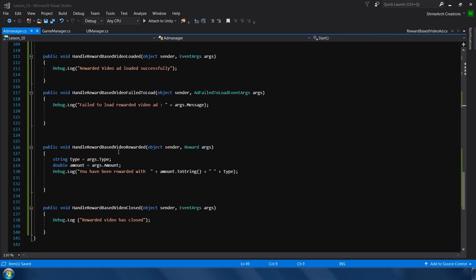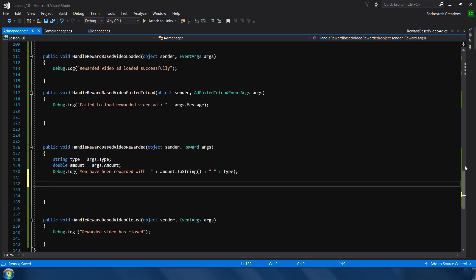So we need to mainly concern about these two functions. So this will be called when user have completely watched the video, and this is called when user have closed the video whether he has completely watched it or not. So when the user will watch the video, we will show the reward video panel which we just created earlier.